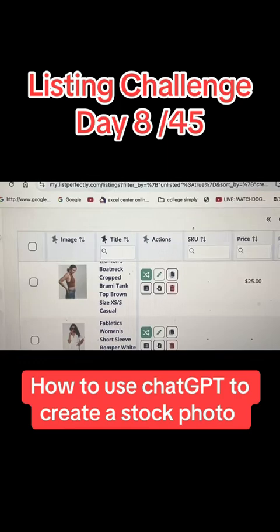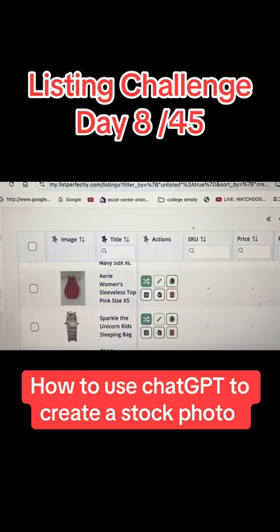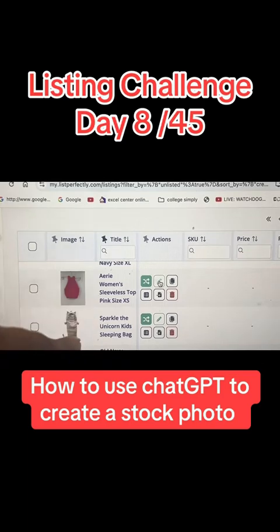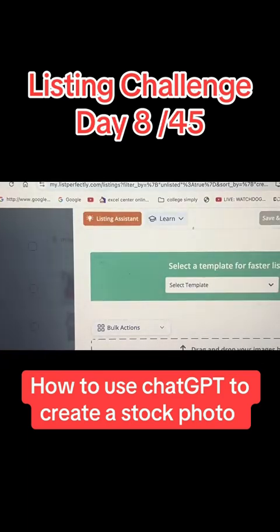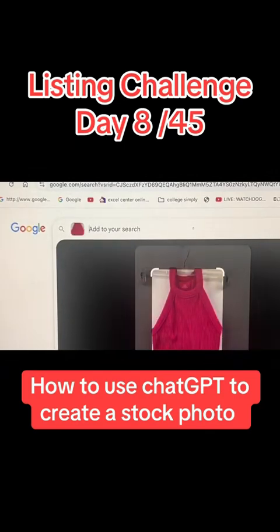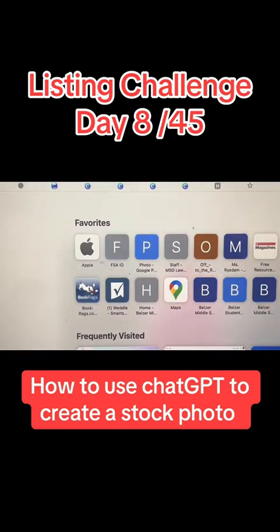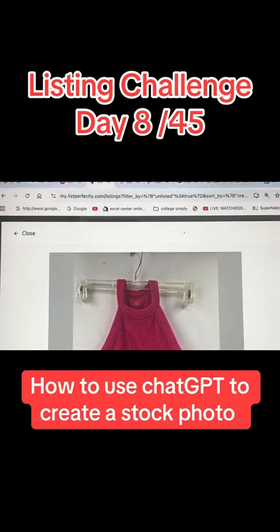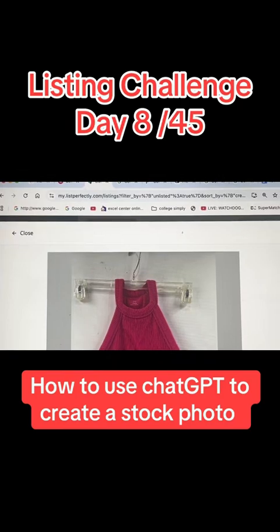I'm recording my List Perfectly screen. We are going to pop down to a garment that does not have a stock photo — we're going to use this Aries sleeveless top. I'm just going to click on it, and then take a screenshot of it. Once I capture the screenshot, which is the first step, I actually need a clear photo of the item.